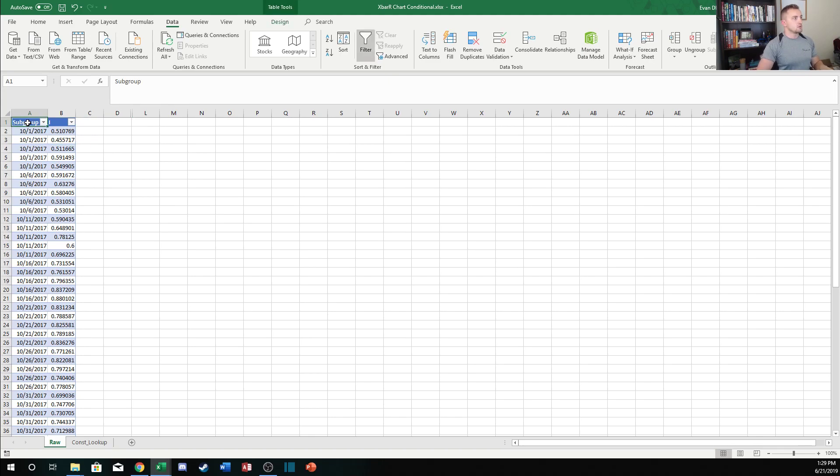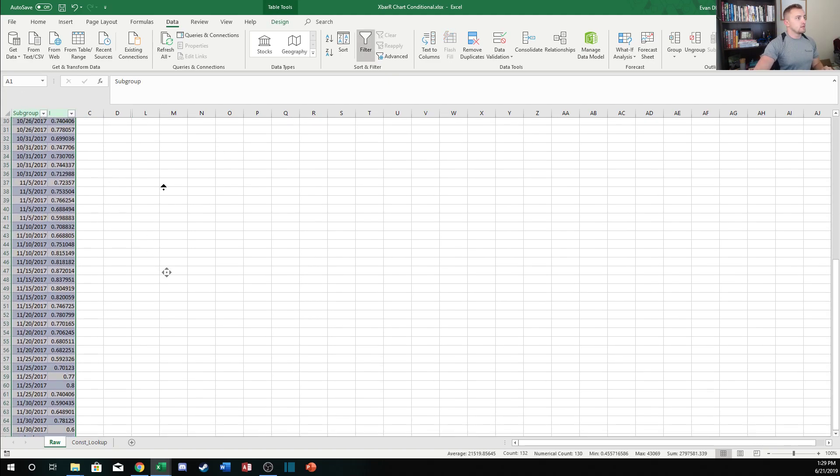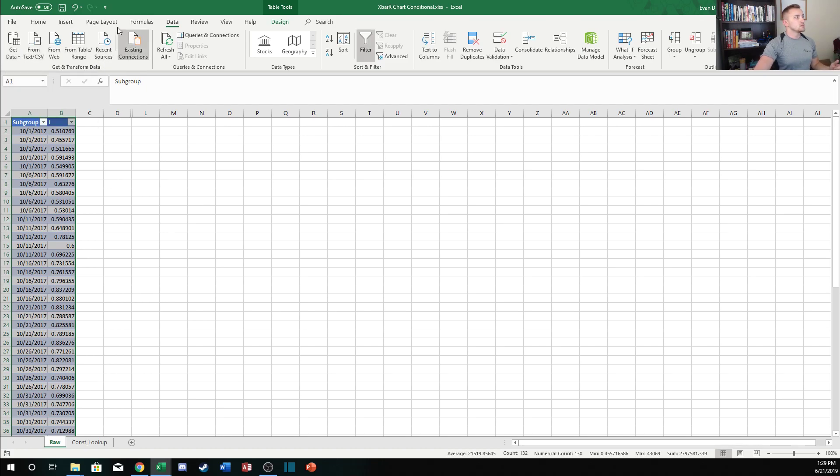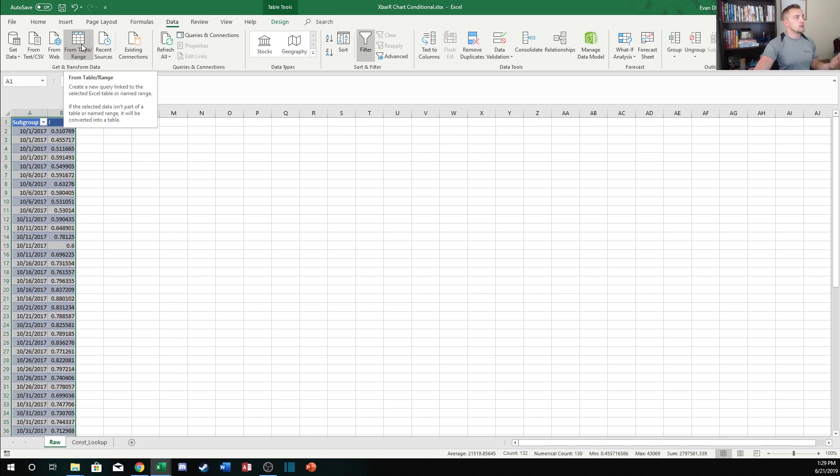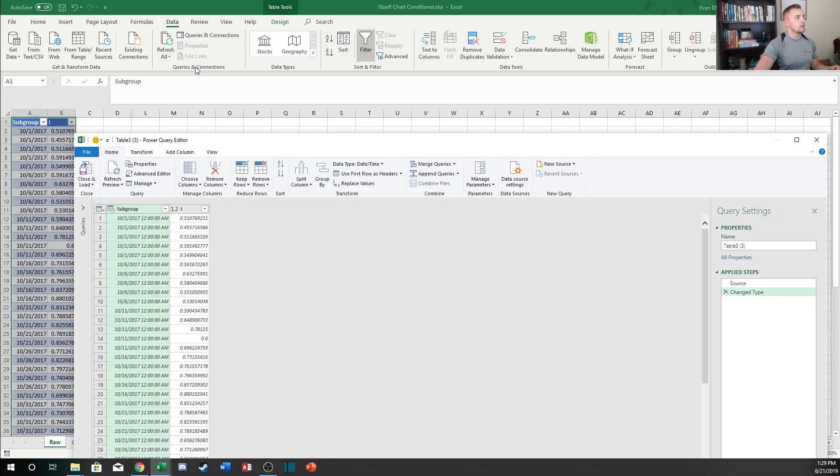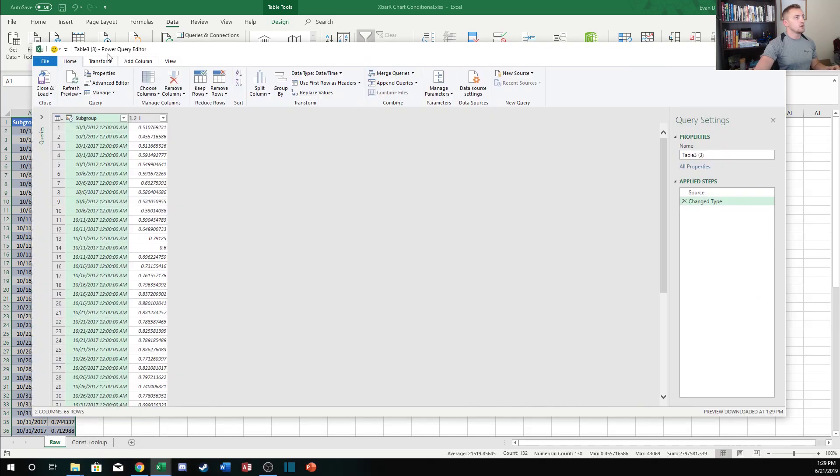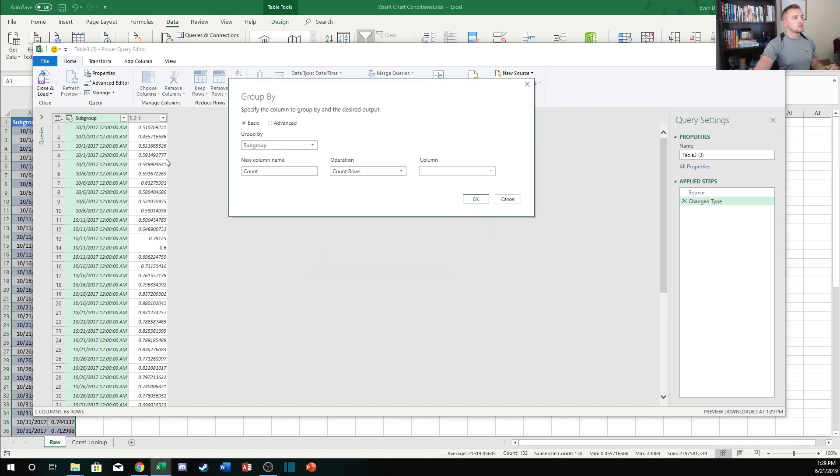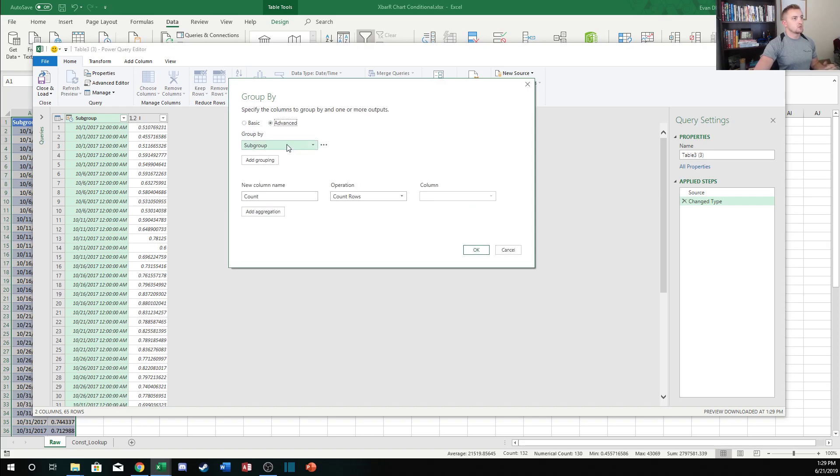The first thing we want to do is select our data, and then in the data tab there's this group called Get & Transform Data. This is really ambiguous, there's no way you would ever know this is here unless somebody shows you. This is referring to some of the features and abilities of Power Query. We can get data from a table range, and as soon as we click that it opens up this brand new window. This is the Power Query editor. In here we can use this button called Group By to subgroup based on the values in a column. In our case we're going to subgroup by the subgroup, and I'm gonna switch over to the advanced tab to give us a little bit more flexibility.